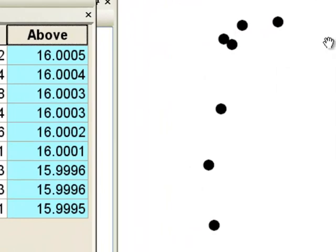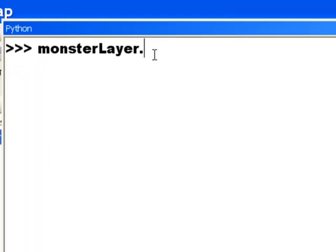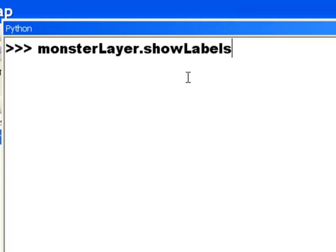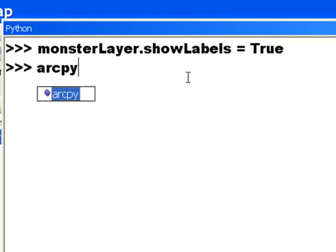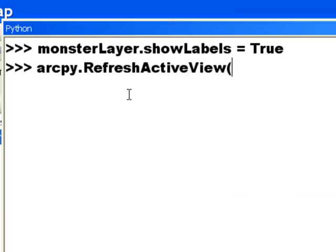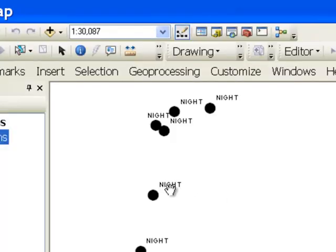So for all points now shown in our active data frame, 'above' is definitely greater than 10. Another property you can control is the dot showLabels — that's either on or off. We'll set that to True, then refresh our active data frame. We should then see labels for our points — and there, every point is labeled with the default field for labeling.